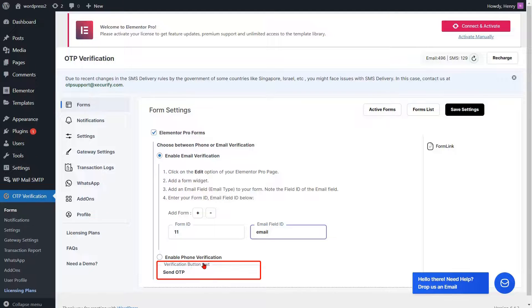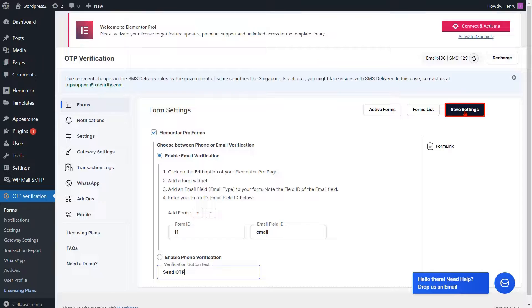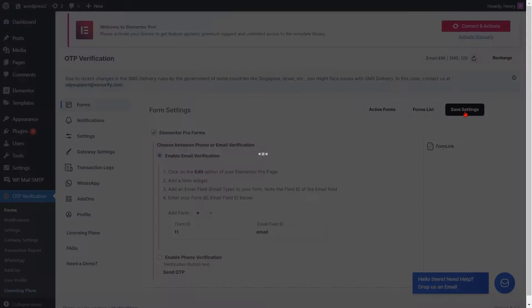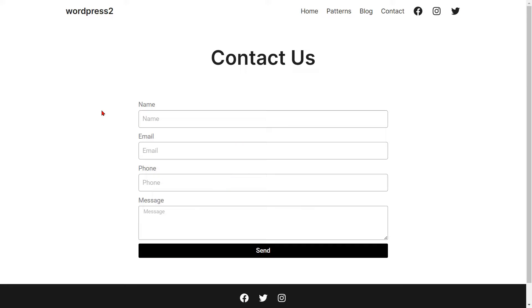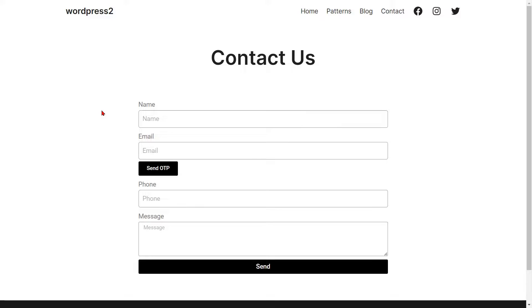Go to the Form Settings page and paste the email field ID in the respective field. If you want to change the text of the Verification button, you can do it from here. Then click on the Save Settings button. Now go to the Elementor Pro Form and refresh it. You can see the added Send OTP button.